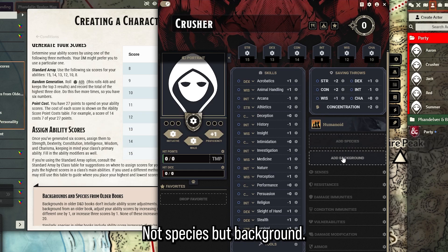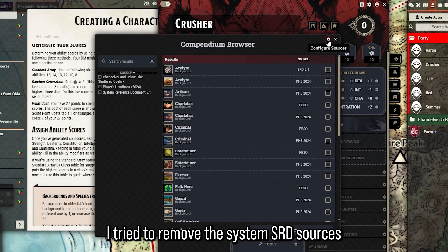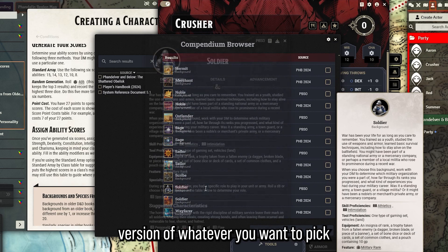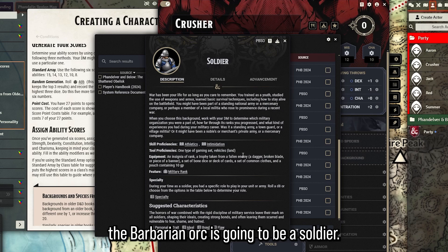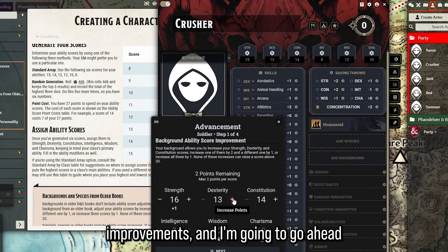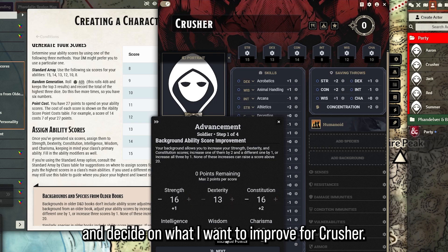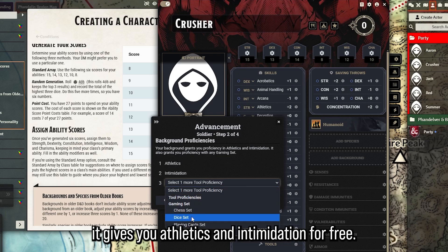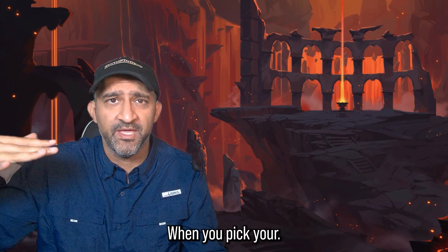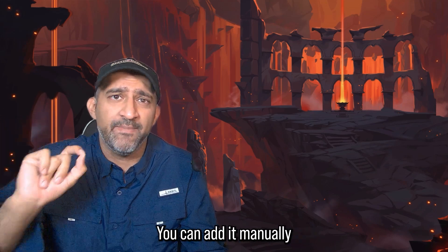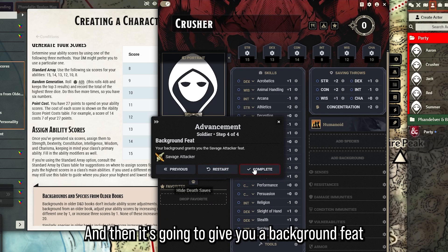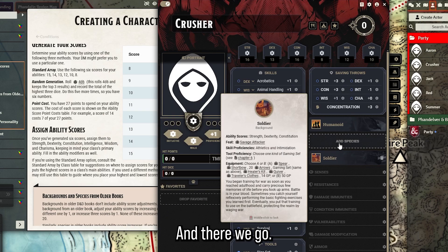With stats set up, the next step is to add a background - not species, but background first. Choose the PHB 2024 version of whatever you want because it has better automation overall. Crusher the barbarian orc is going to be a Soldier, so select that and click select. It'll ask for ability score improvements, then background proficiencies - Soldier gives you Athletics and Intimidation for free. This is why you do background first: if you pick class first and choose Athletics, it won't let you change it when you pick your origin. Then pick languages and you'll get a free background feat.